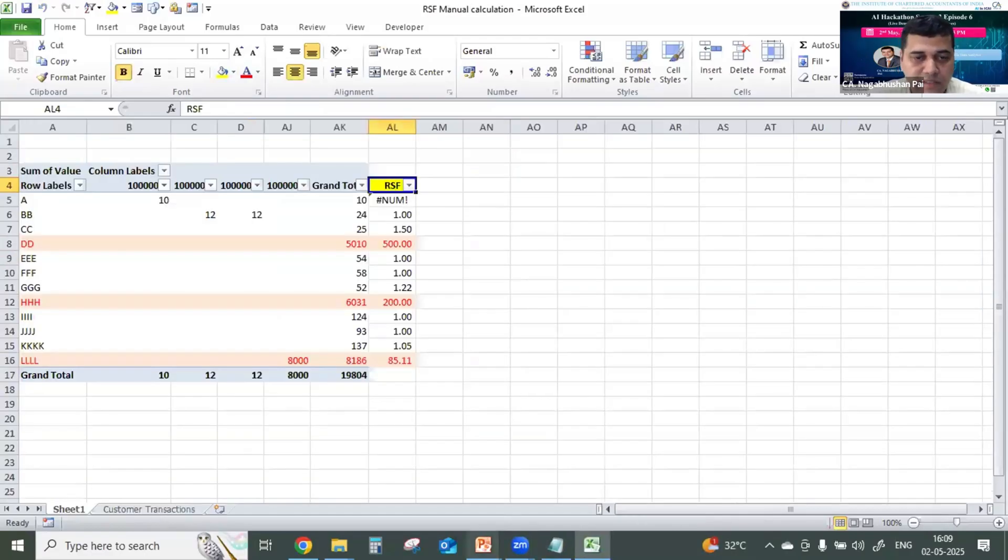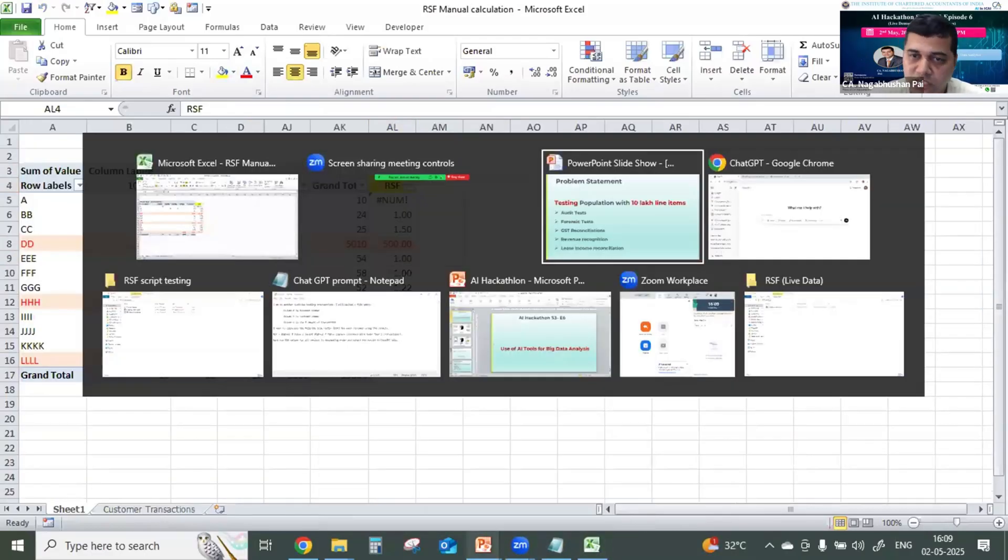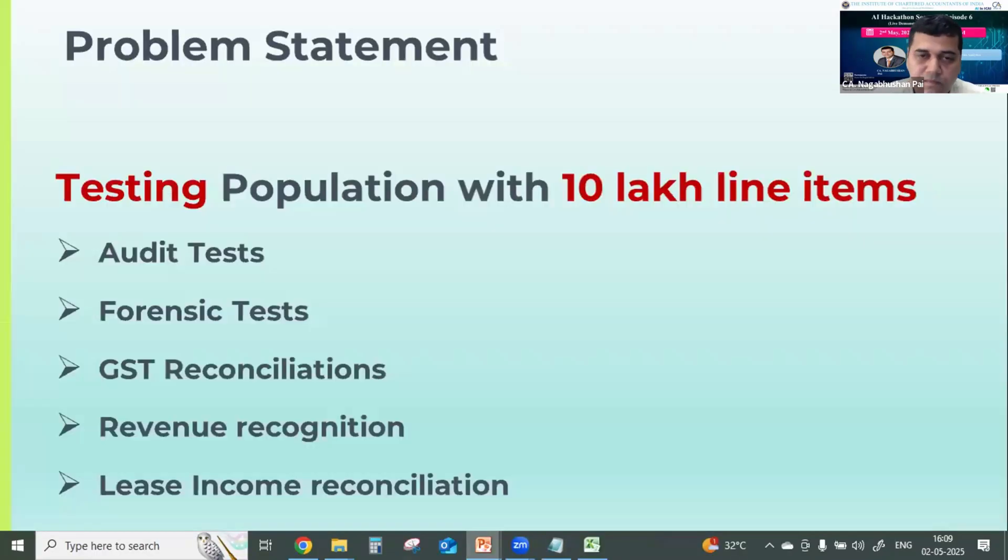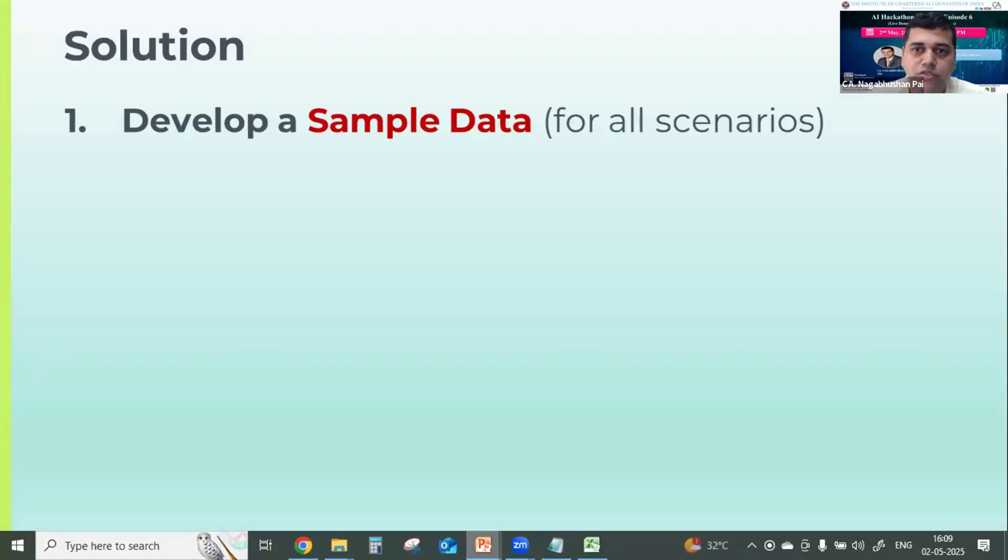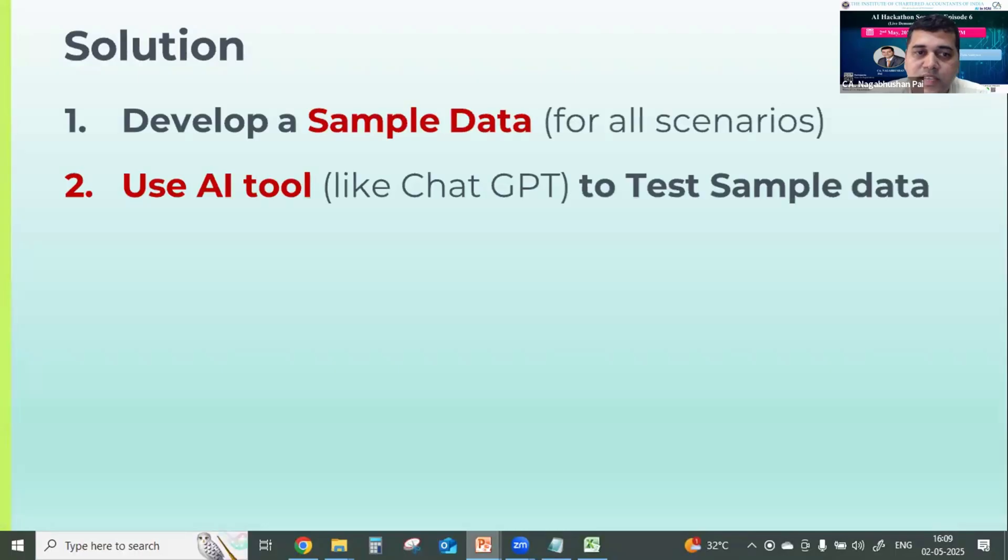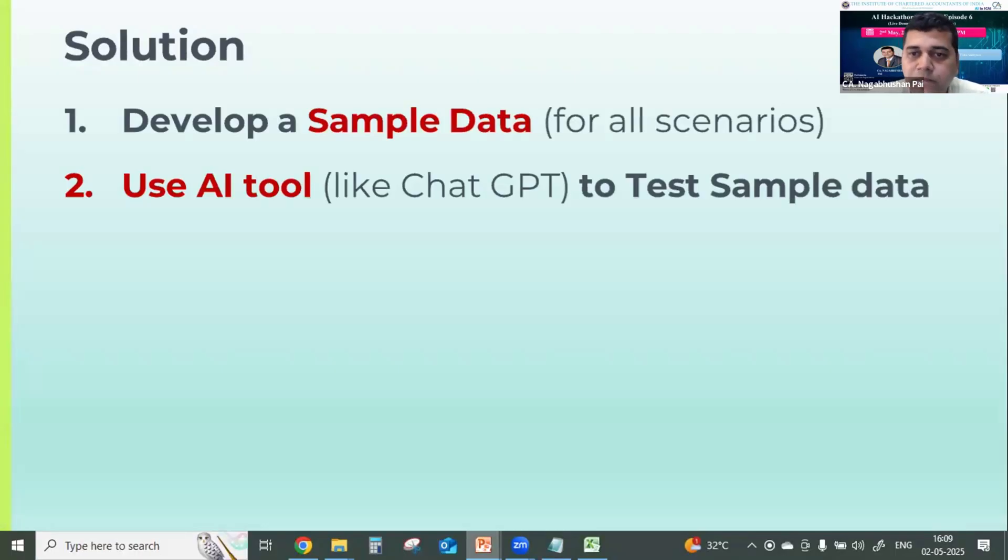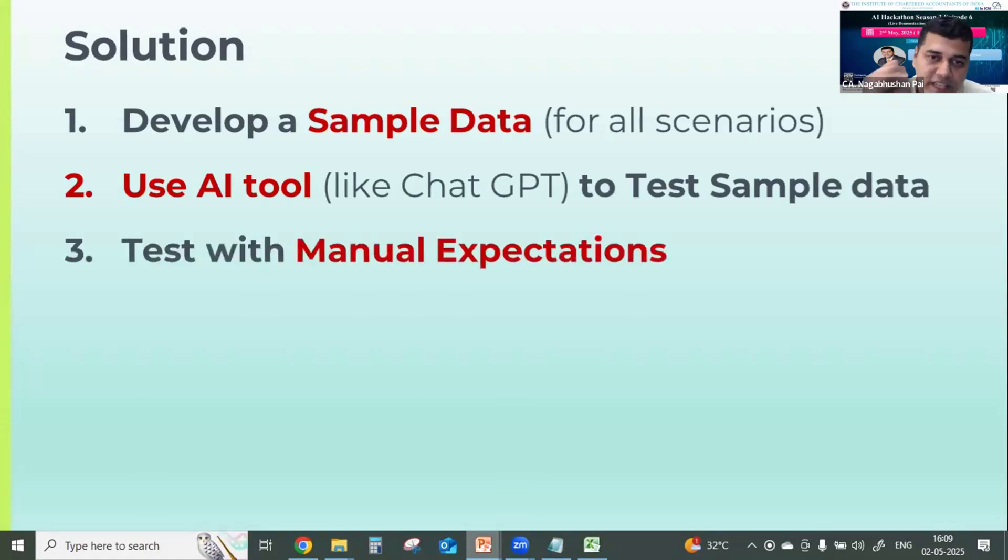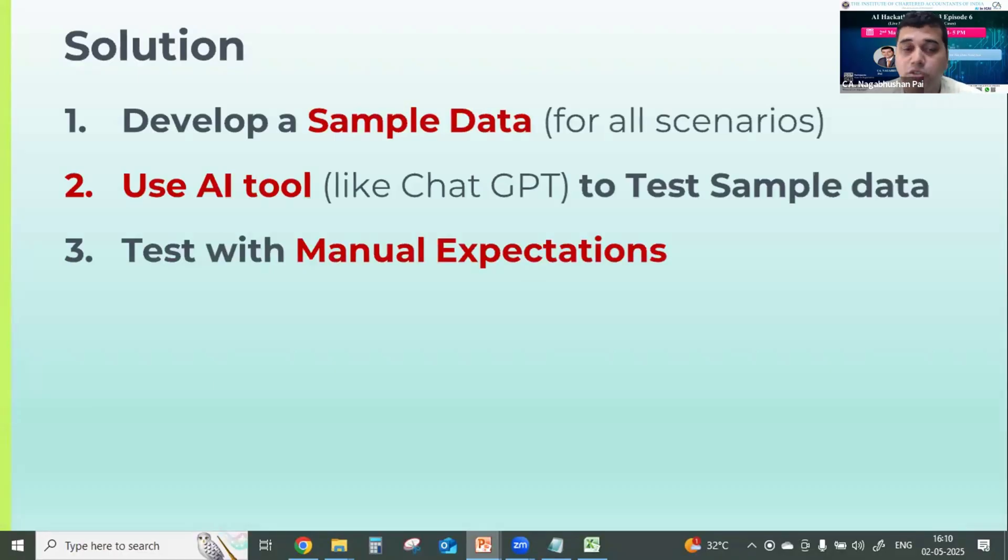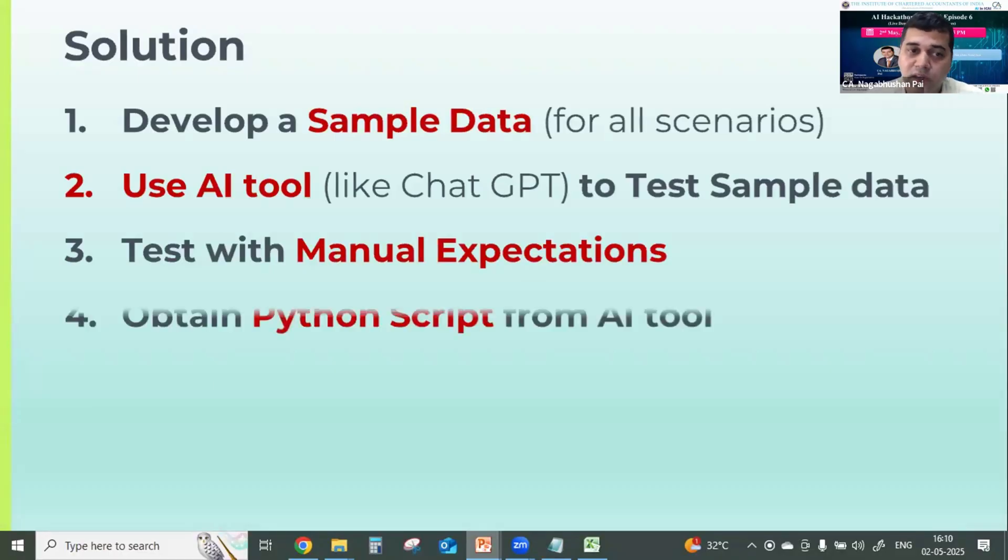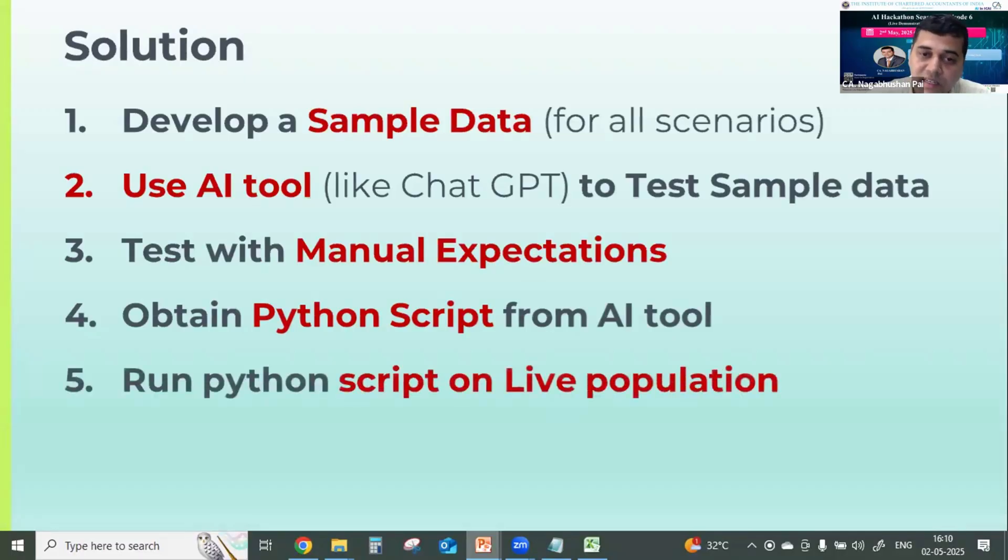So now, I have designed one methodology. Always, it's the five step model. First, develop one sample data based on all the scenarios, whatever scenarios we can cover. Second, use the AI tools like ChatGPT or any other GPT to test the sample. Develop your own expectations. Compare your expectations with what the AI tool has given. And once you are happy, that AI has understood you, then obtain the Python script. And later, run this, after some testing, you write this Python script on the live population.